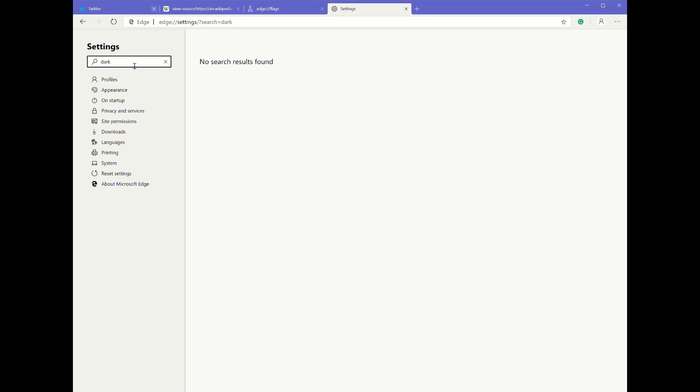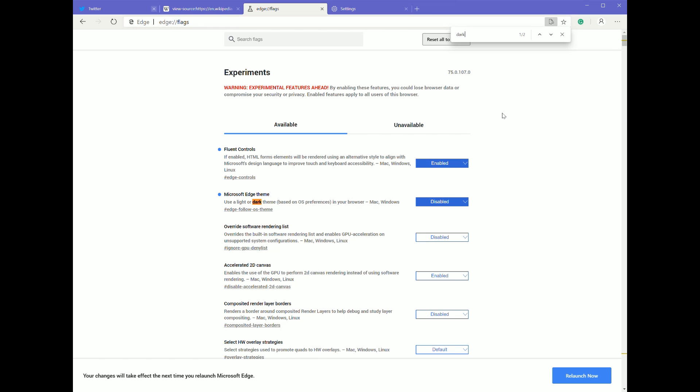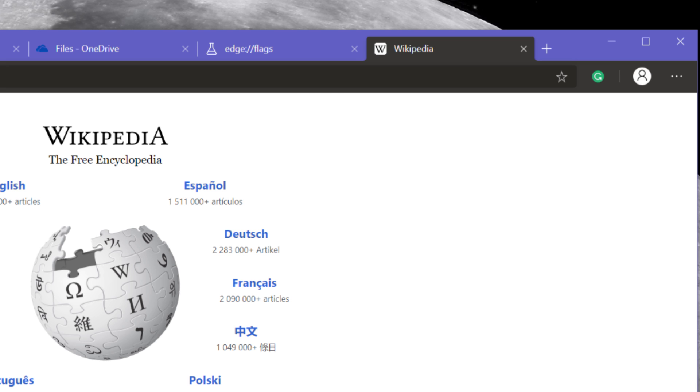Now the one thing that's not here is dark mode. And you might be thinking, I really want dark mode. But just like in Chrome, you can enable the flags. And if you search dark, bam, there it is. Now I'm not going to fully enable it here because you have to restart the browser.